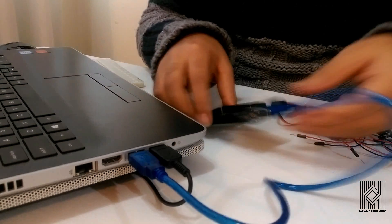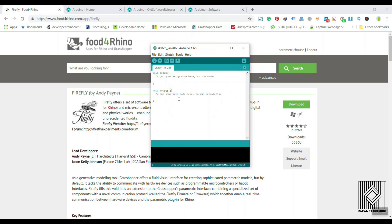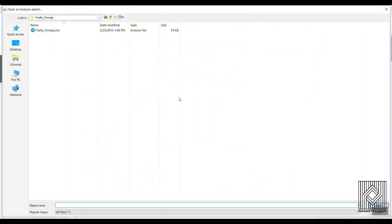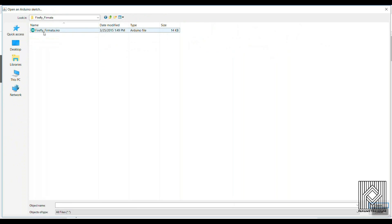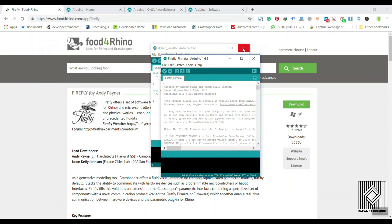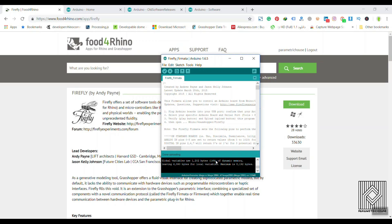What we want to do now is upload one of our sketches. Go to File > Open. I'm going to put this file for you — this is basically the Firefly Firmata .ino file. I'm going to upload this to the board, and you can see it's going to be uploaded.